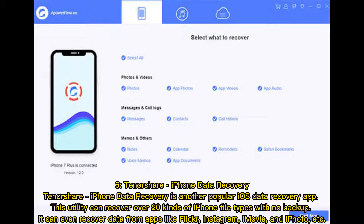6. Tenorshare iPhone Data Recovery is another popular iOS data recovery app. This utility can recover over 20 kinds of iPhone file types with no backup. It can even recover data from apps like Flickr, Instagram, iMovie, and iPhoto, etc.